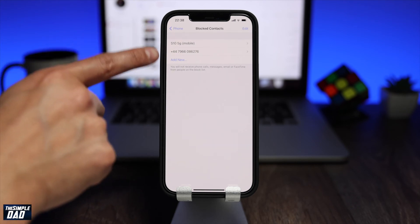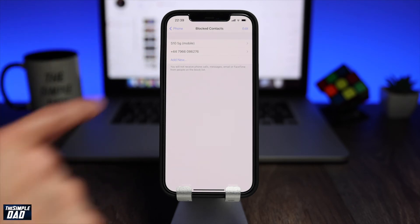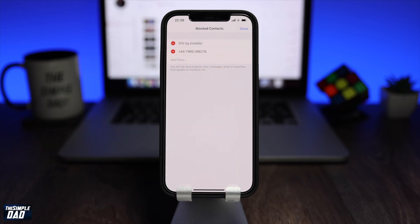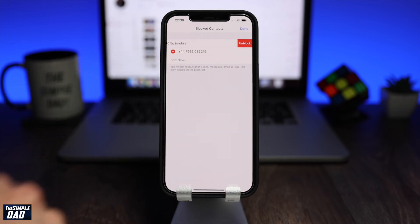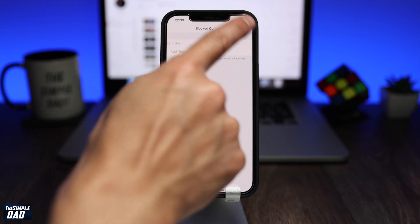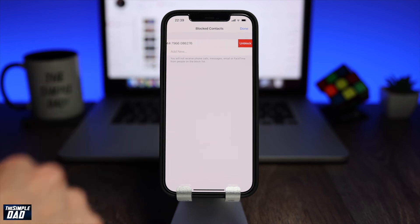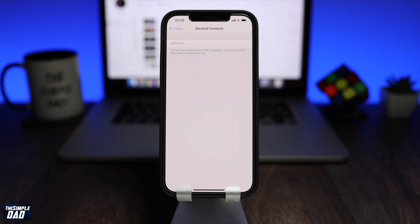To unblock the contact, tap on edit, and then tap on the dash next to the contact you want to remove from the block list. And there you go, that is how to block and unblock contacts on your iPhone.